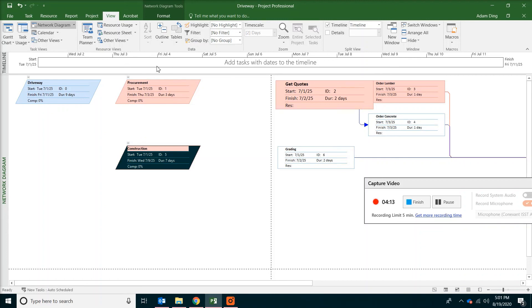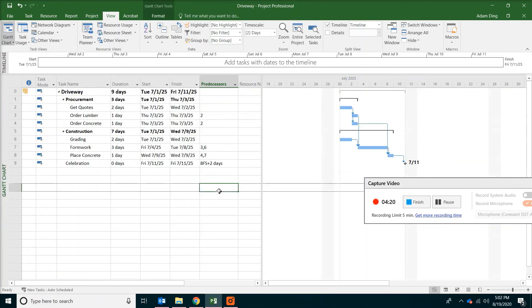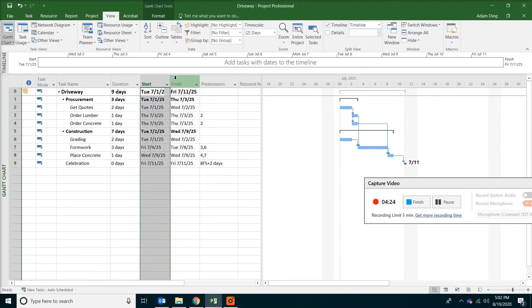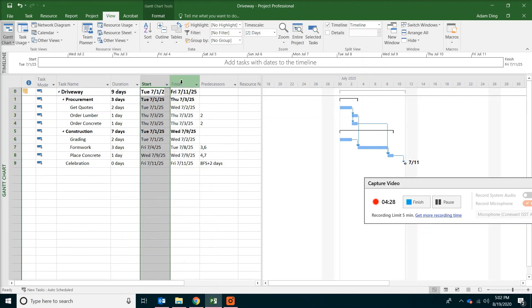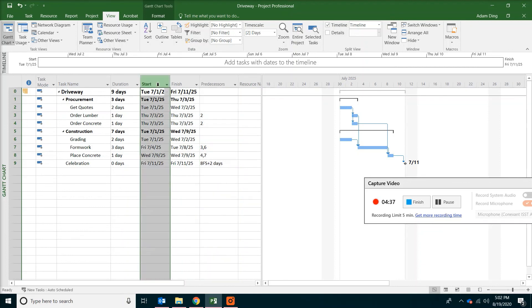Now go back to our Gantt chart view by clicking the button on top. Before we close, just want to remind everyone. Usually we don't touch those two columns for start or finish. Because your activity's start or finish date will be determined by the relationship. Not by the data entry.